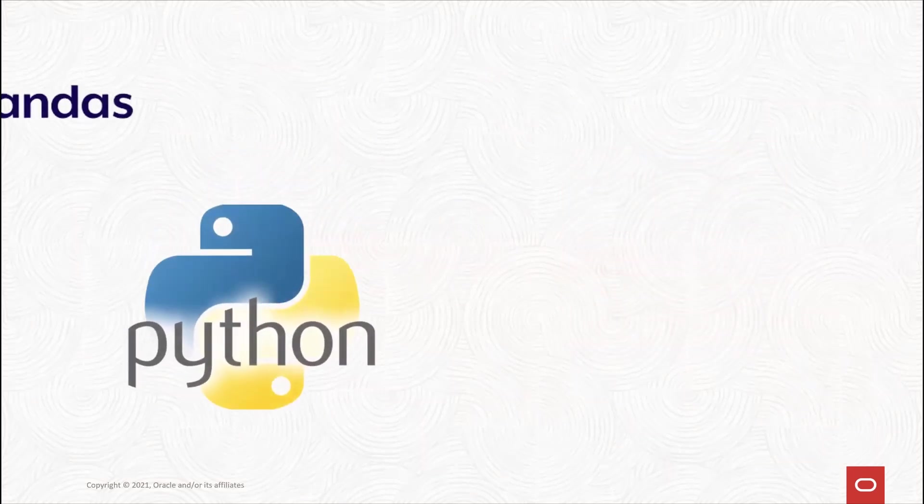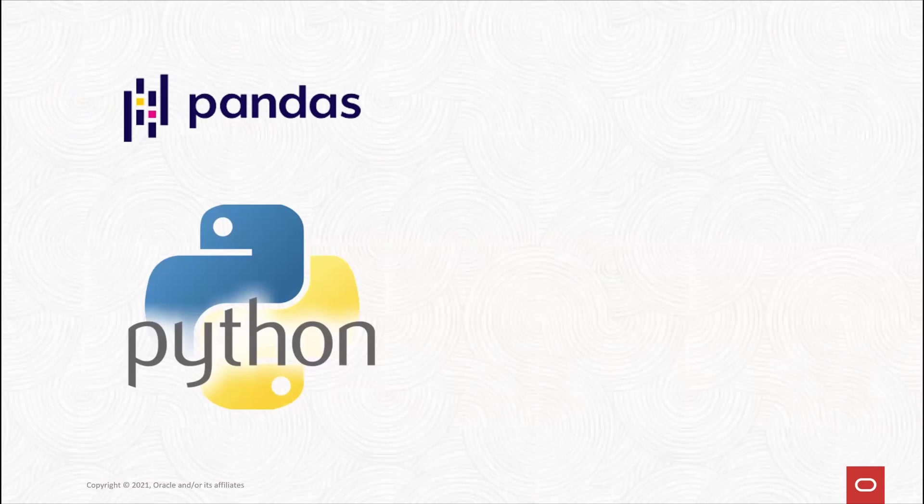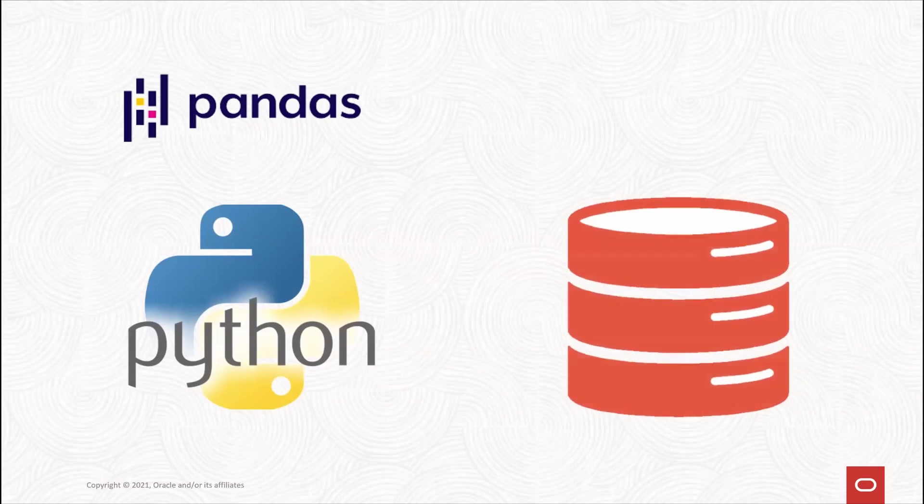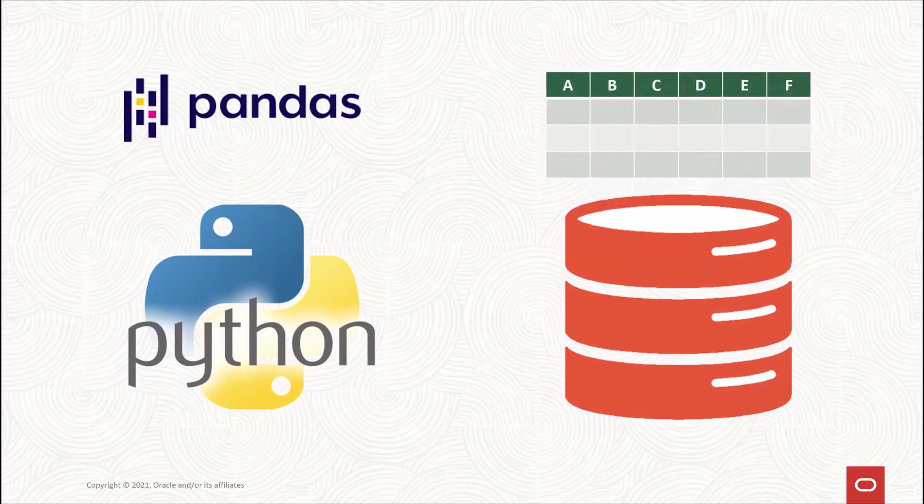What if data scientists could use familiar pandas data frame functions to explore, prepare, and analyze database tables and views as though they were pandas data frames, transparently?